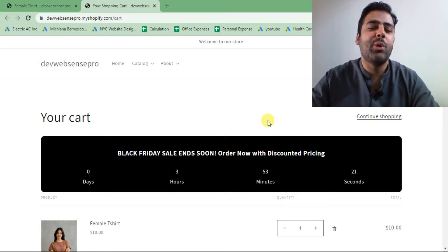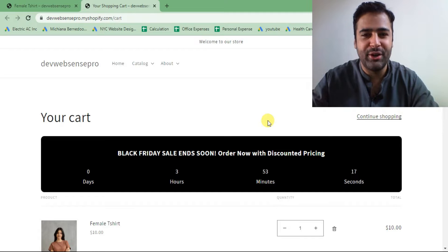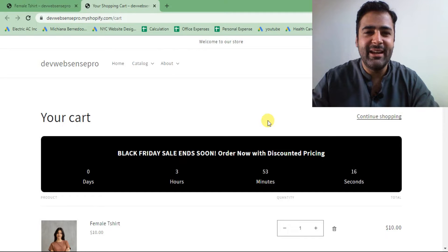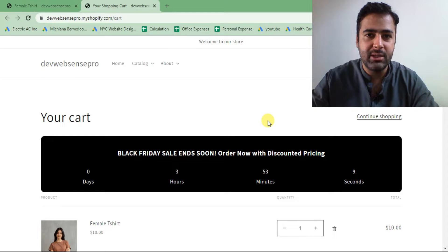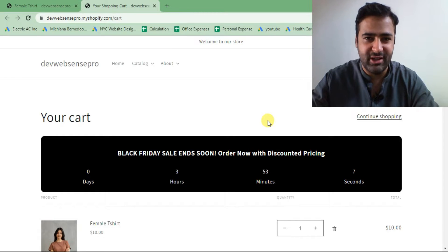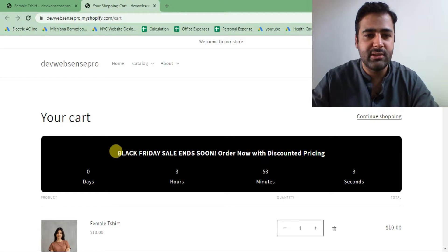Hello everyone, welcome to WebSense Pro. I'm your host Bilal Nasir with a new Shopify tutorial. In this tutorial I'm going to teach you how you can add a countdown timer to your cart and product page, which will help you get more sales. The countdown timer will look something like this.